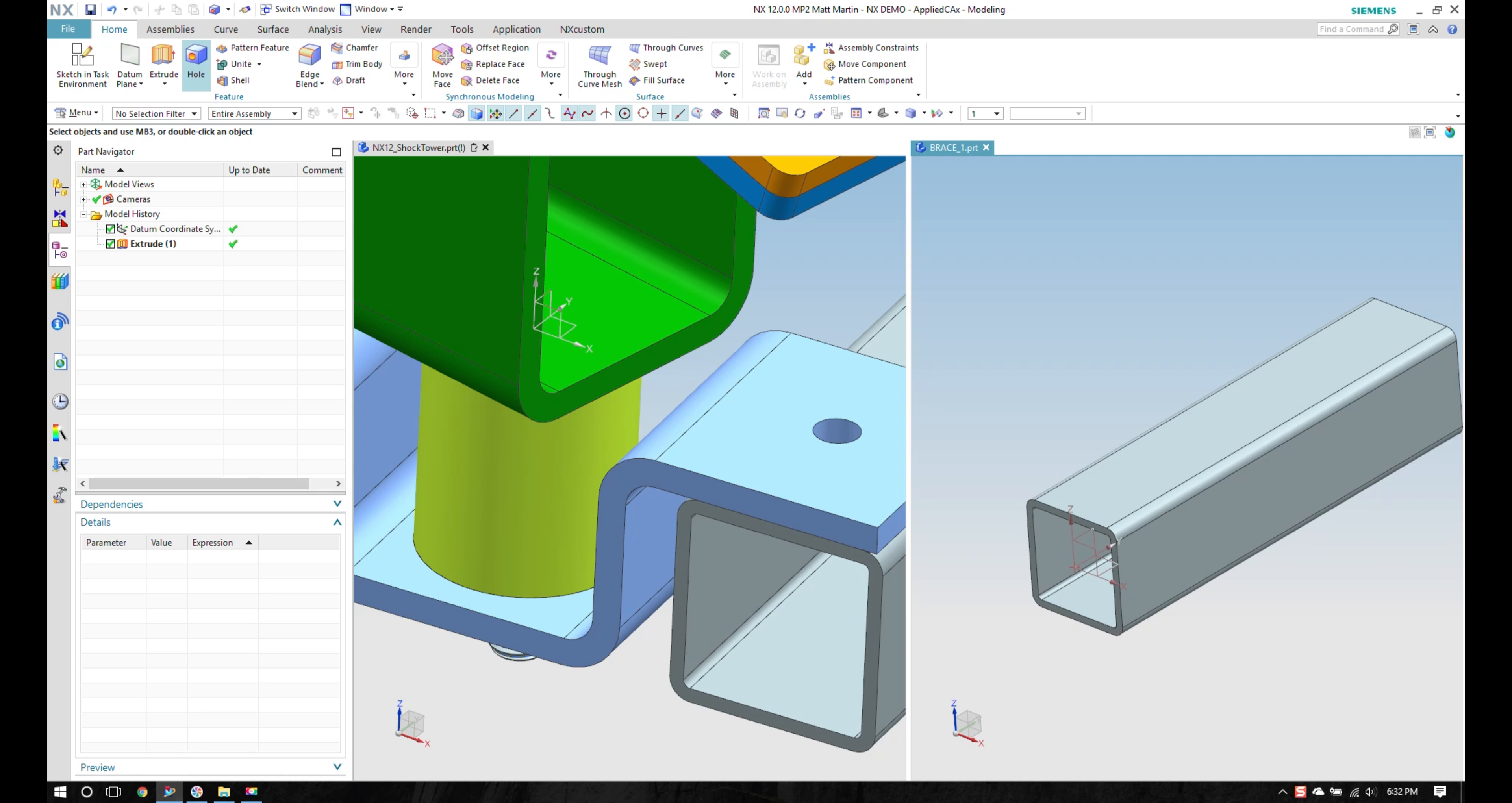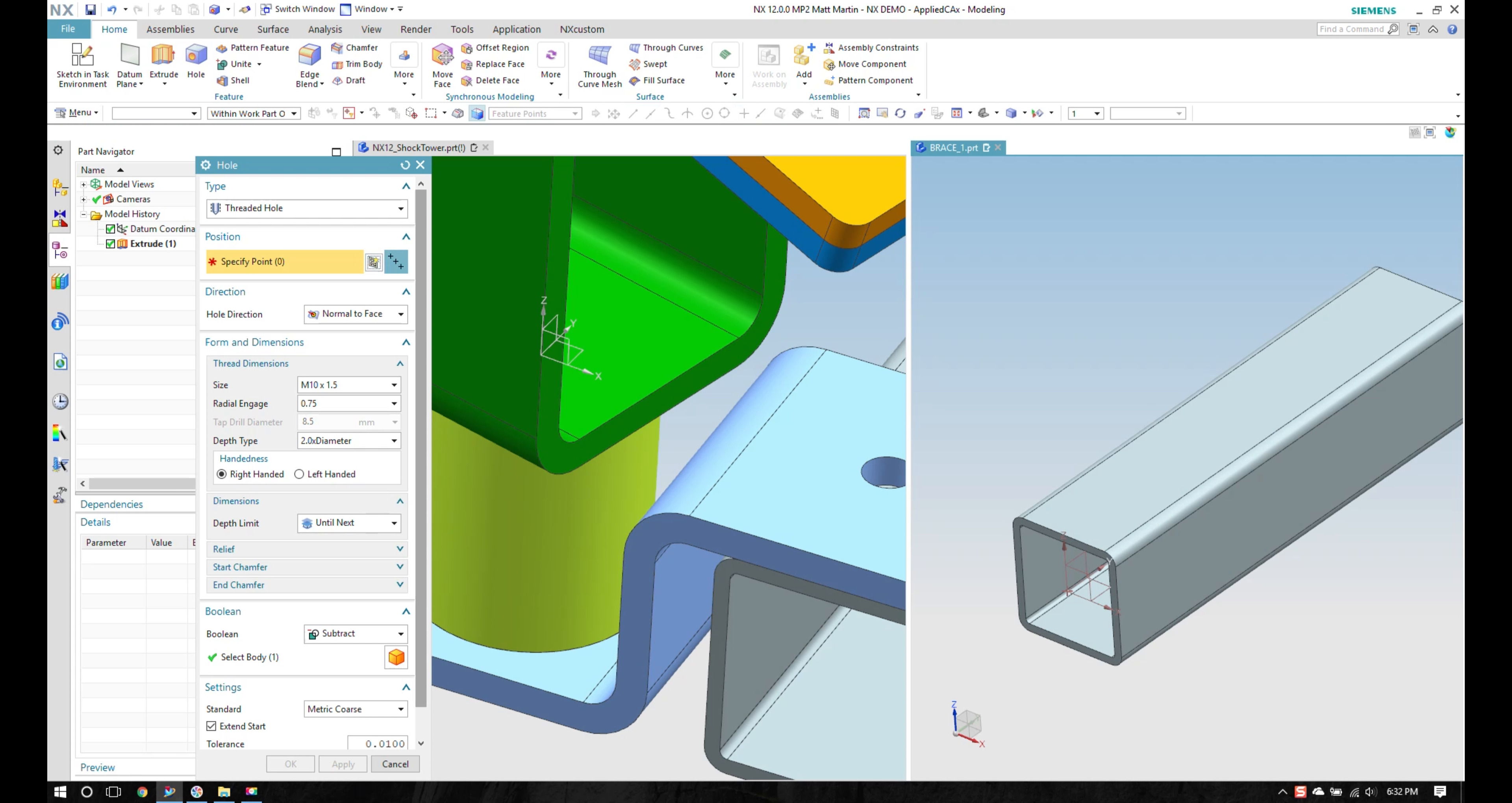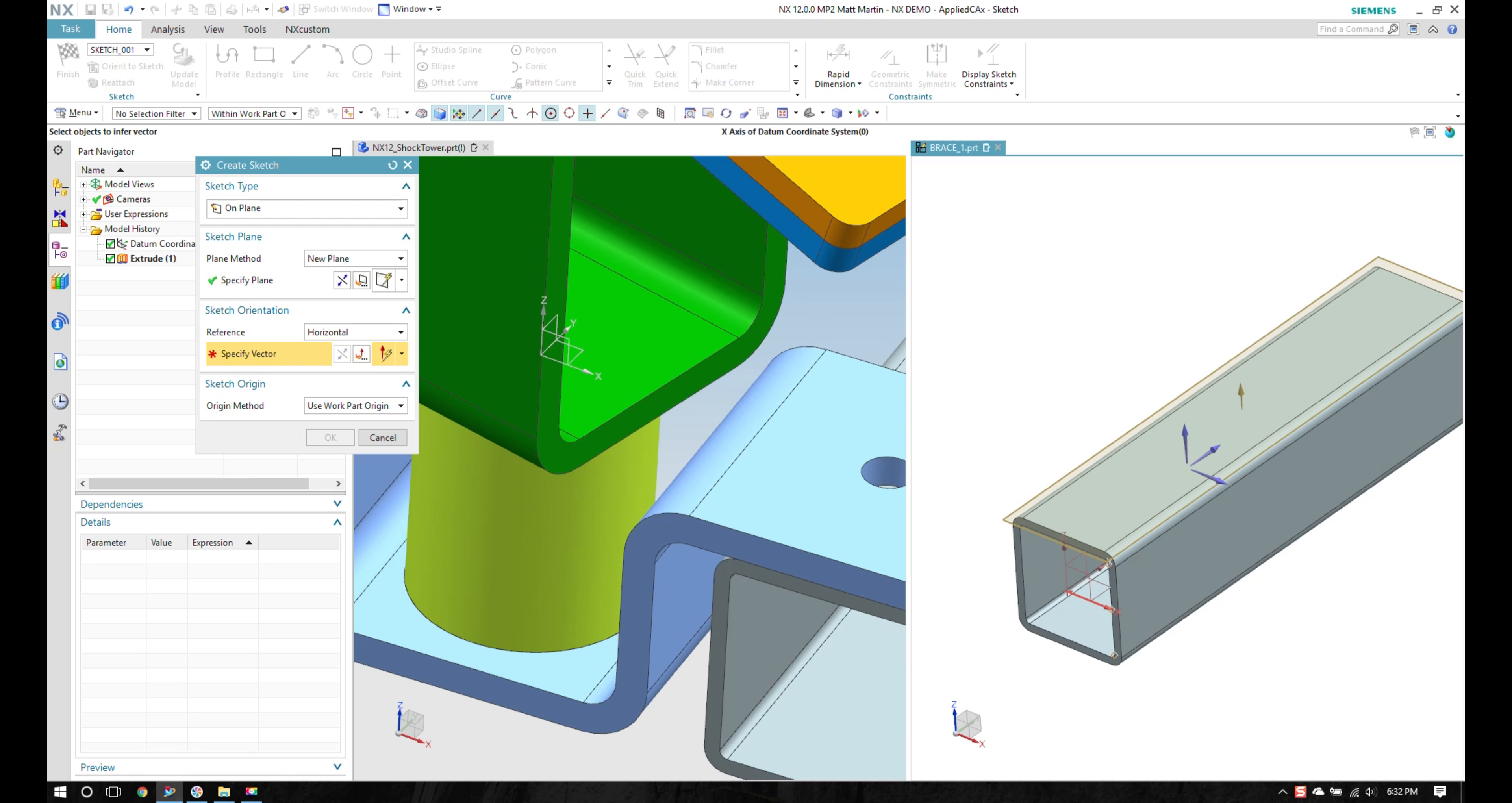I'll put a quick sketch and place a hole in my part.